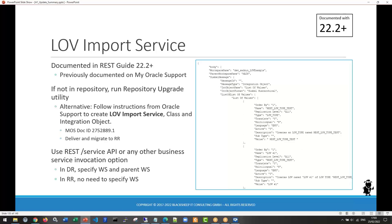The first thing I found while browsing the bookshelf guides — which I make a habit of doing when a new release is out — there is some documentation now on a specific business service called the LOV Import Service. Some of you might have been using it. It's documented for the first time in the official public bookshelf, but it has been around since Siebel 18 or 19-something. Previously you had to follow Oracle Support instructions to manually create that business service and the associated integration object.